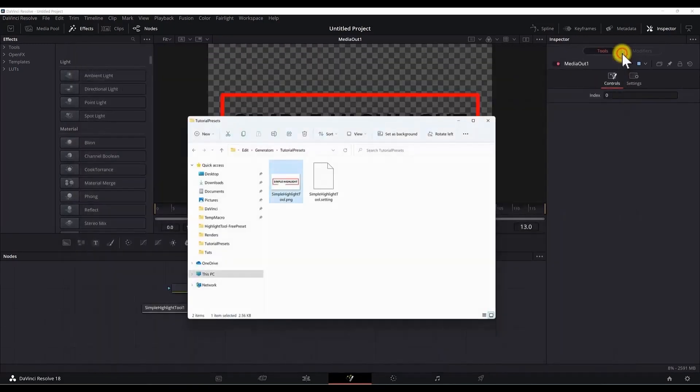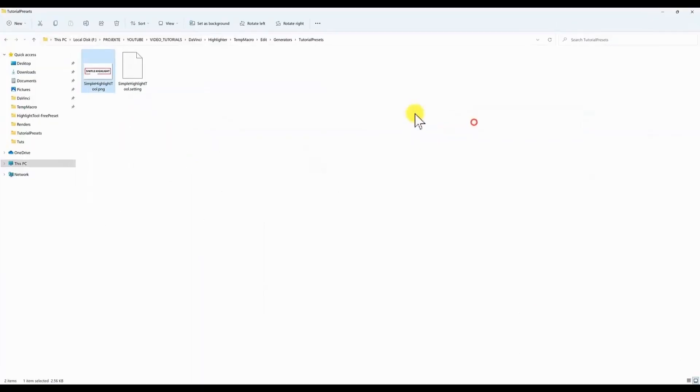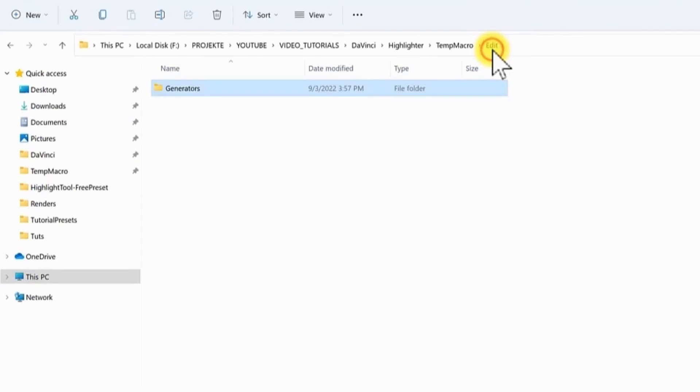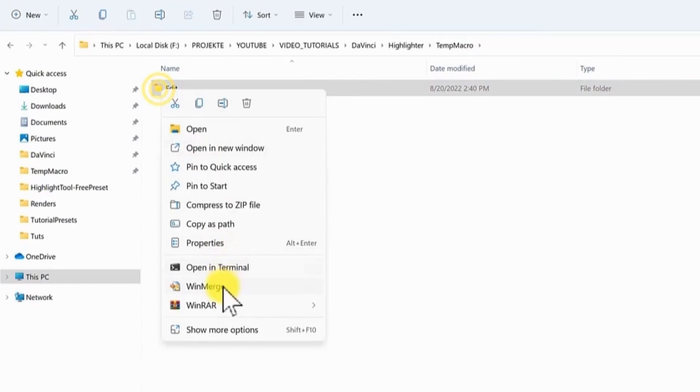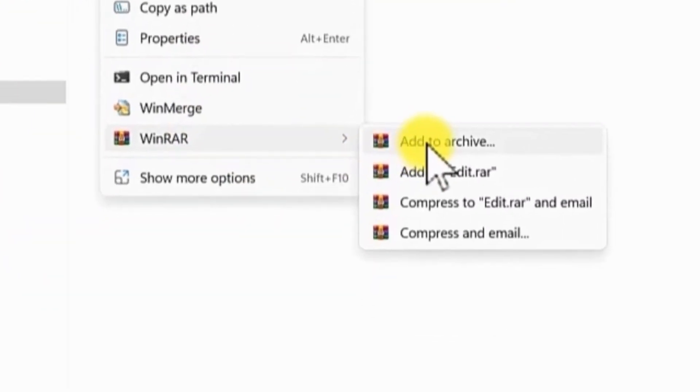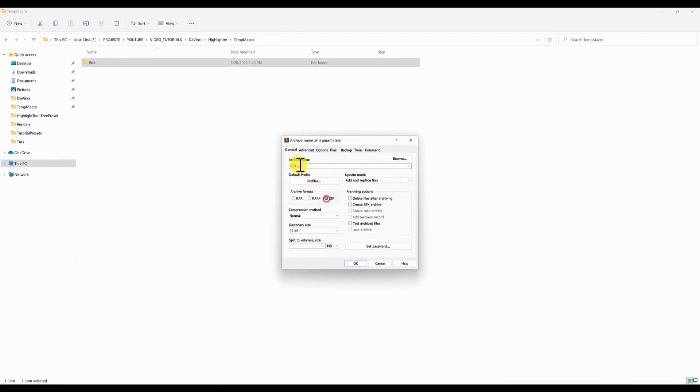Close this window. And now in the folder, we need to go up, up to the folder where we see the edit folder. Right click on the folder. Archive it. Add to archive. Hit the zip file.